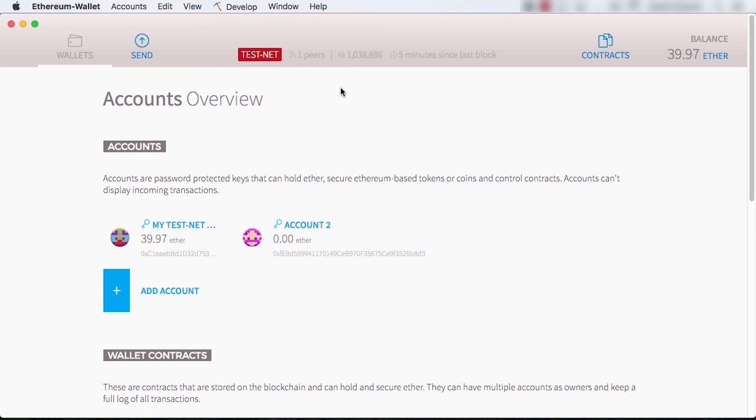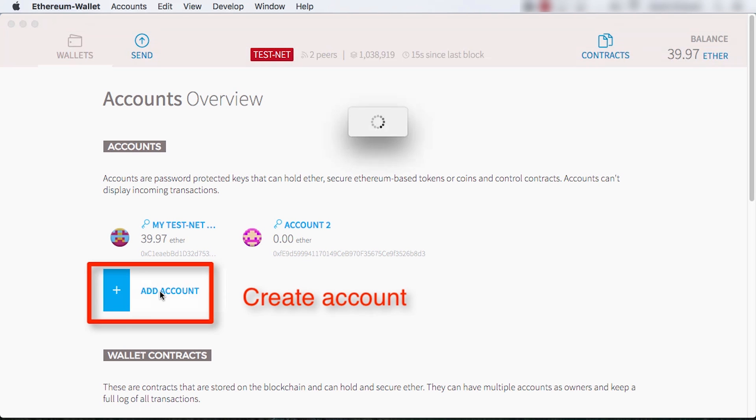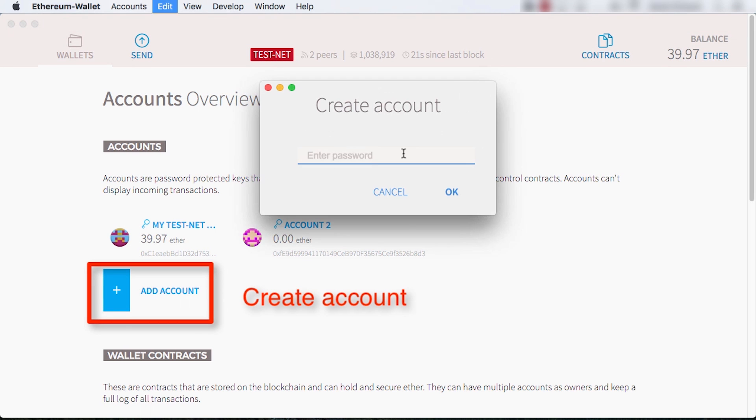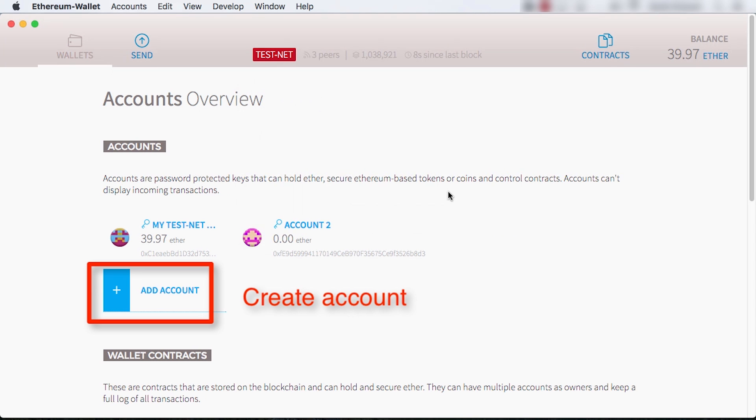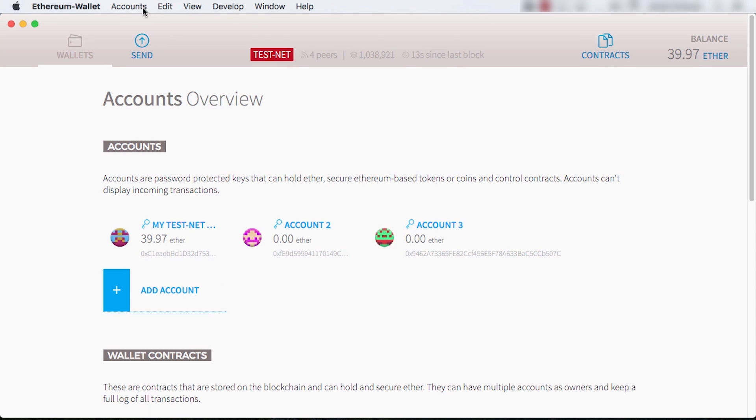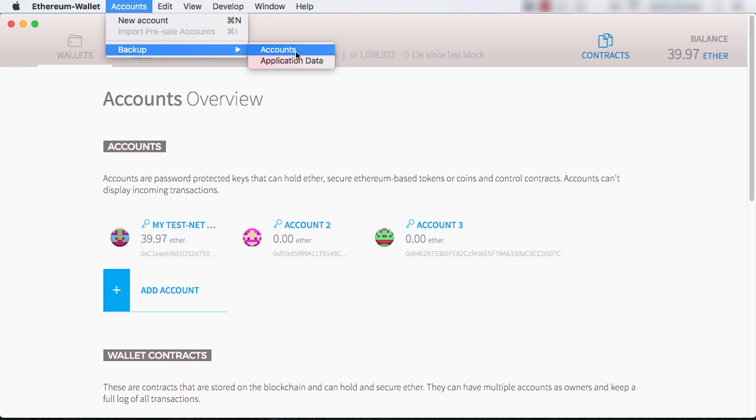When you create an account, you pick a strong password, and in the background it also generates a keystore file. The password and keystore file are all you need to back up an account.